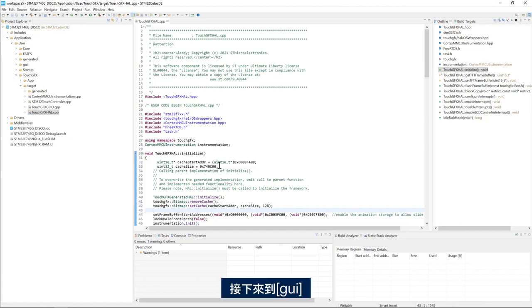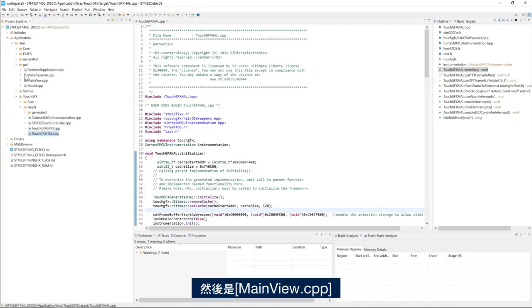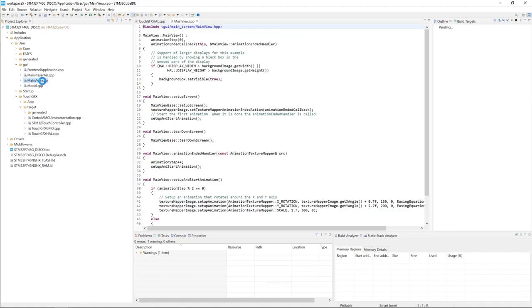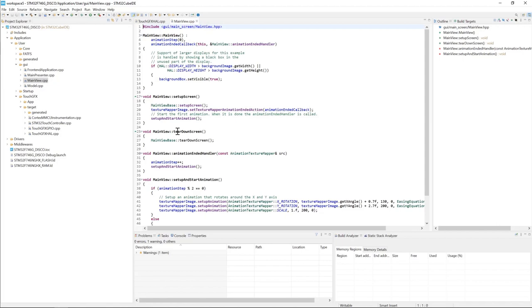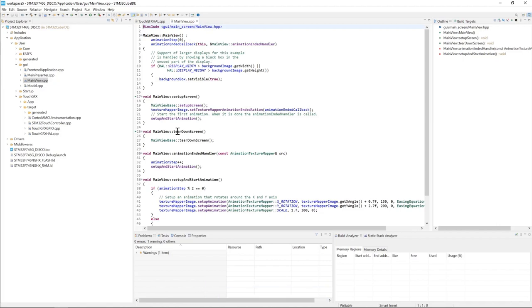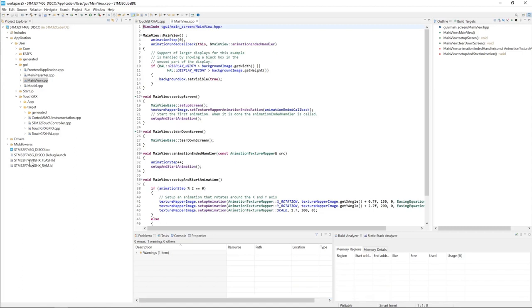Next we'll go to GUI and main view.cpp. And here we tell the TouchGFX framework which bitmaps to cache. We have two cache strategies. Either we cache all the bitmaps or we cache specific bitmaps per ID.